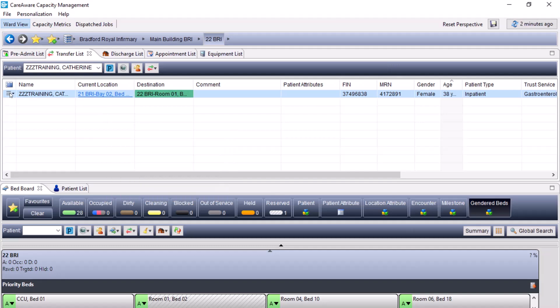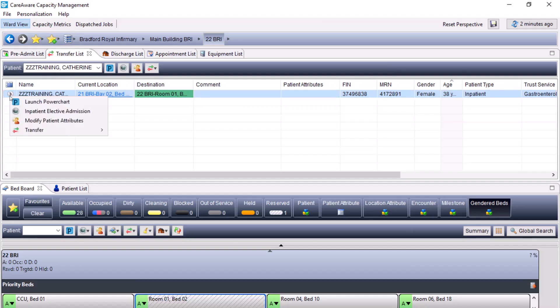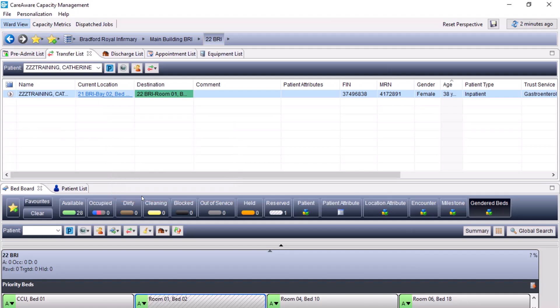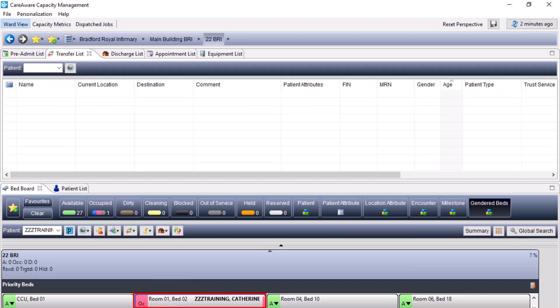Once the porter has completed the transfer, they will complete this on the iPod device, and this will automatically put the patient into their new bed in Capacity Management. Alternatively, this can be completed from the transfer list by coming back to the drop-down, hovering over transfer and selecting complete transfer. The patient is now in their new bed and their previous bed will be marked as dirty.